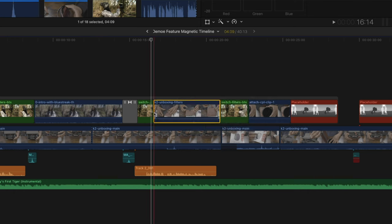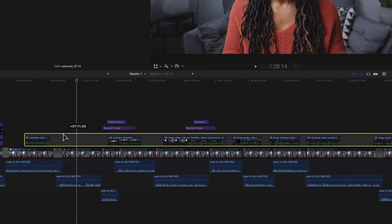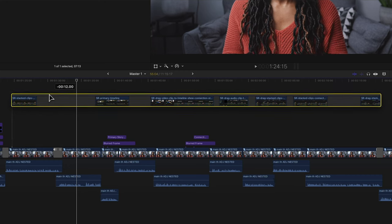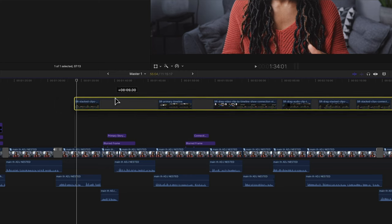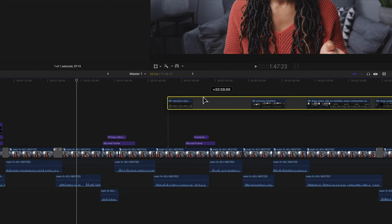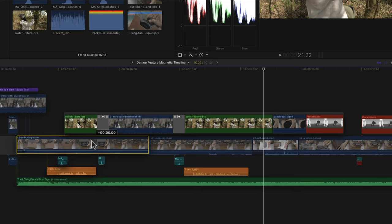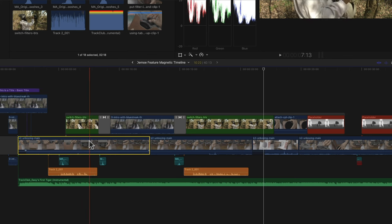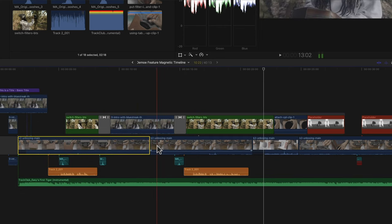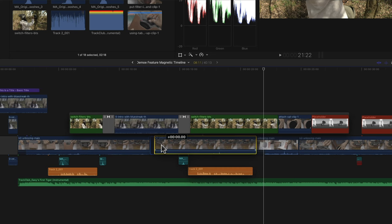Once a storyline is created, it acts like an individual clip — you can click on the storyline and move it around the timeline without selecting all the clips individually. Because it acts like an individual clip, it also has its own connection point. So if you want to move a storyline so it's connected to a different primary storyline clip, you click on the storyline at the point where you want to move it and it will change the stem of that storyline.